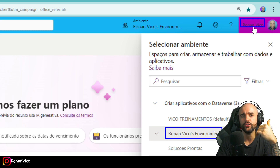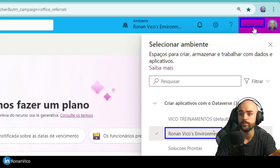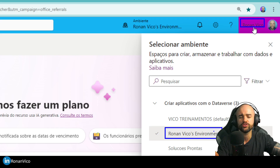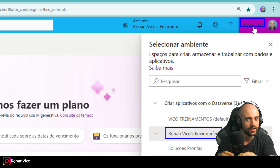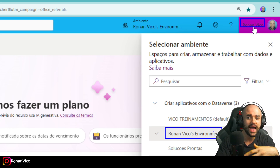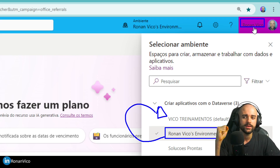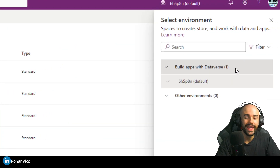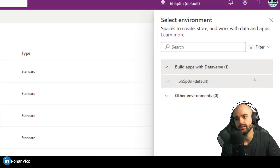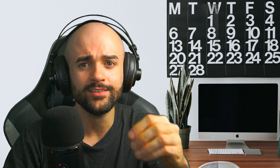It is not an environment where you share with users for production use. It's just a place where you can test, and you can share with a small number of users to test. After testing, you can take your solution and move it into the production environment — that is the correct way of using a solution. I hope you enjoyed this video and understand the answers to the questions proposed at the beginning.